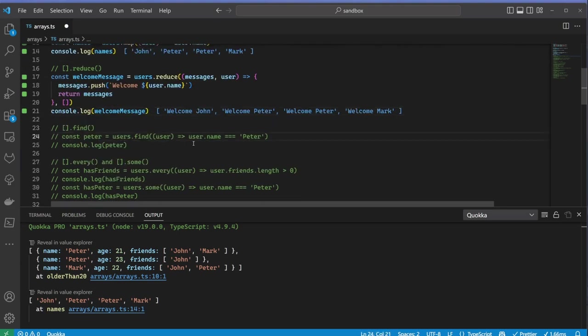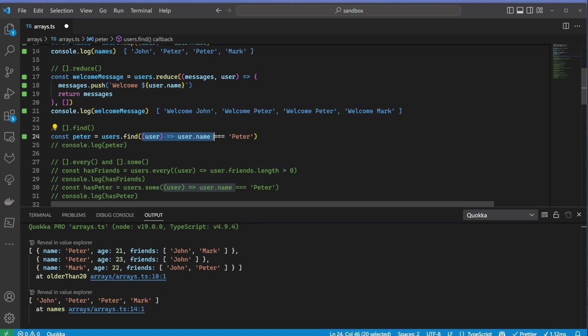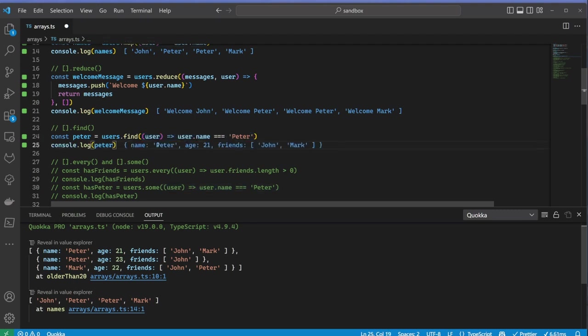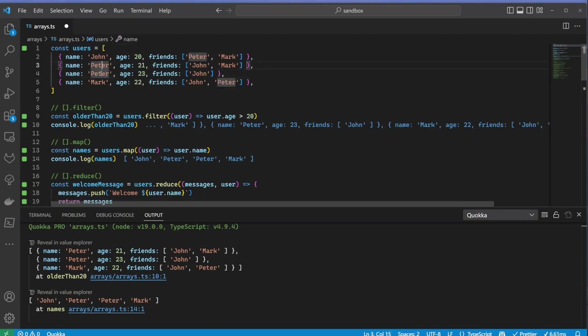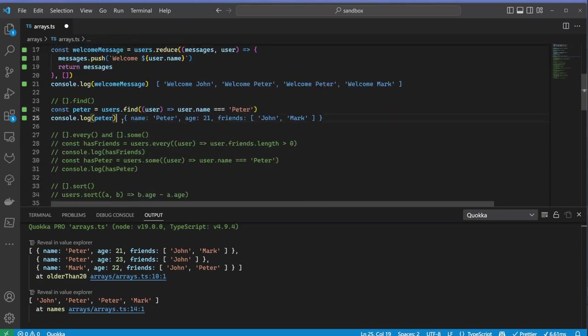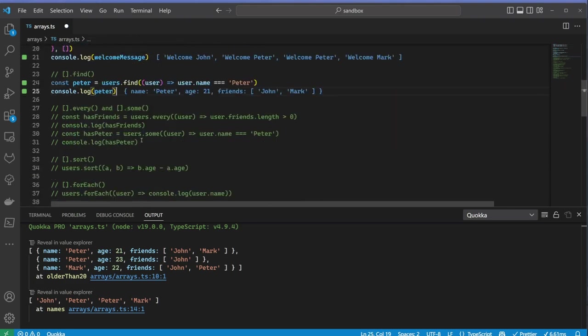Next up is the find method. This one returns the first element for which the callback function returns true. Notice I have two Peters in the array, however, the find method only returns the first.